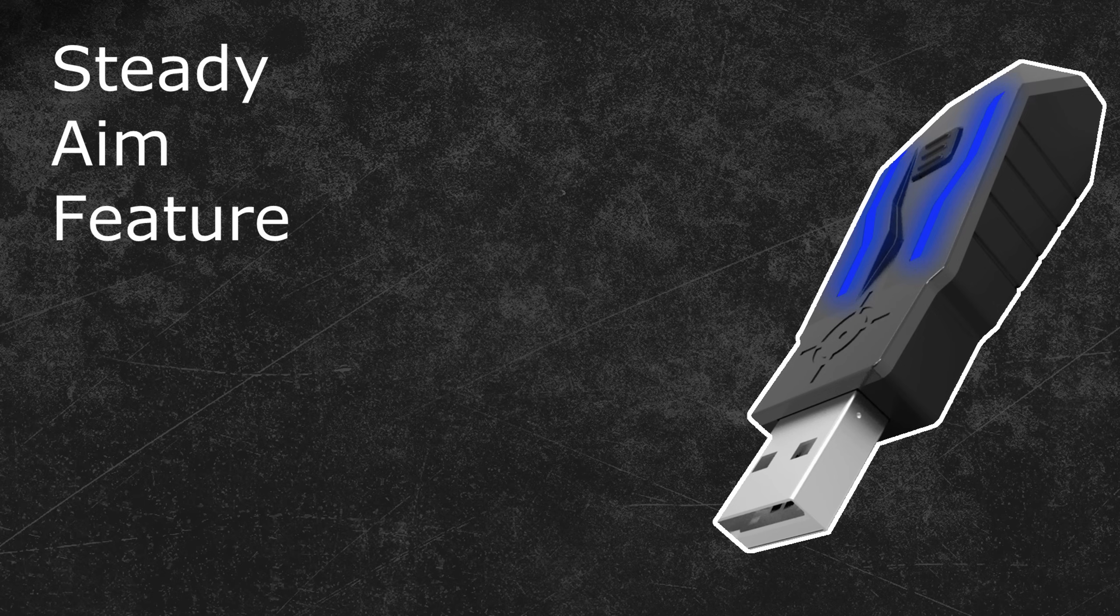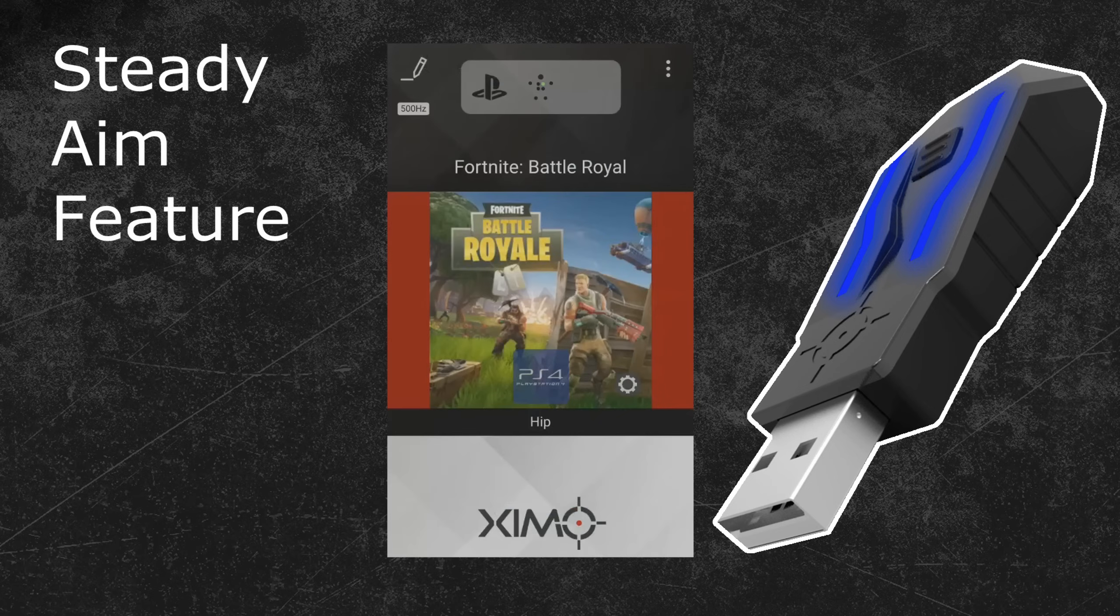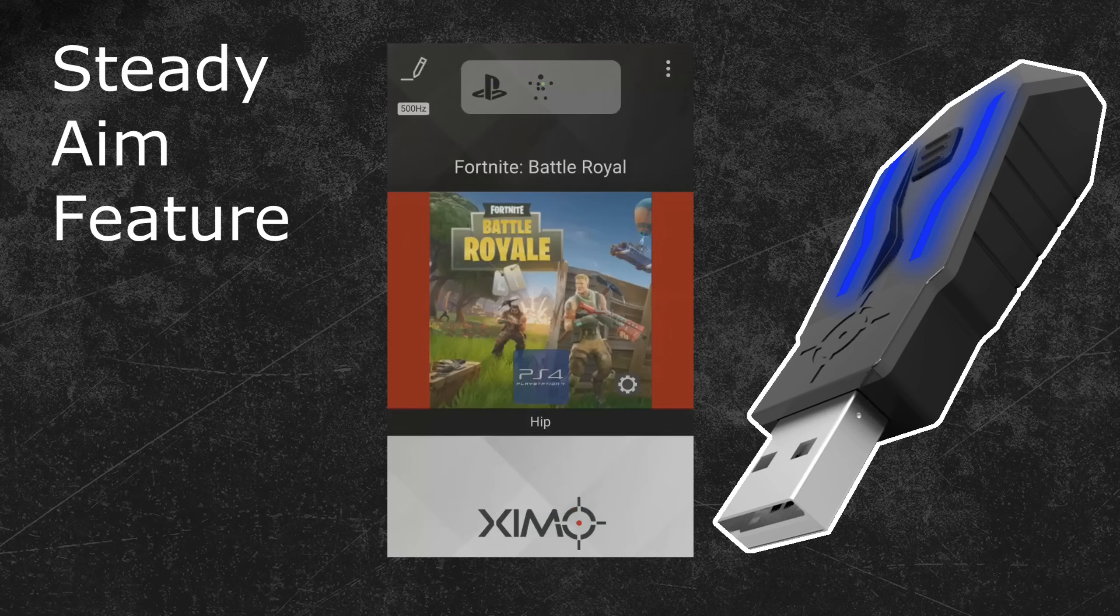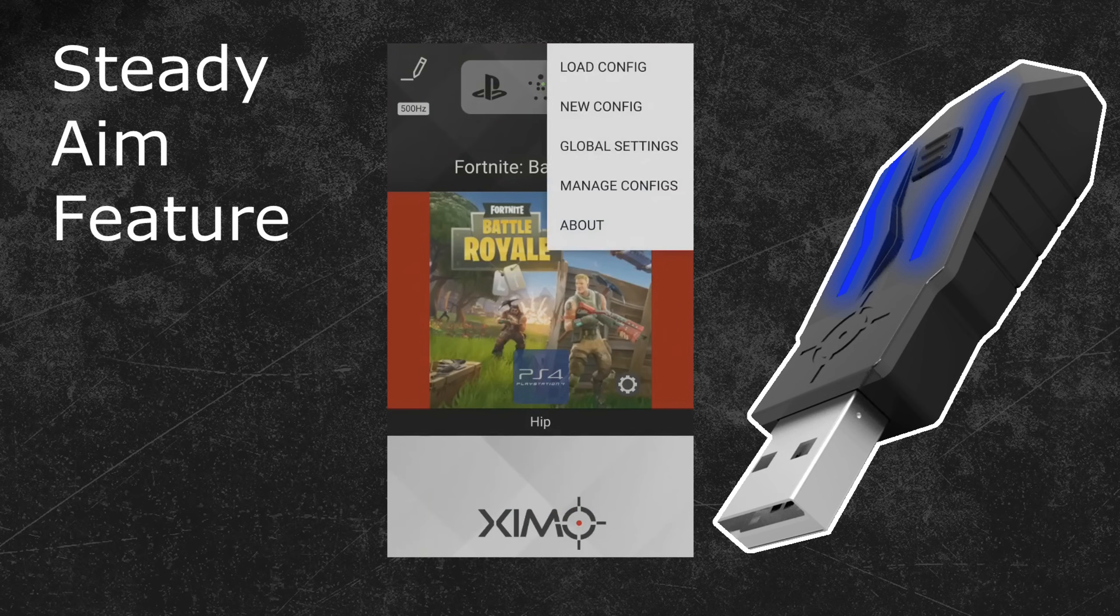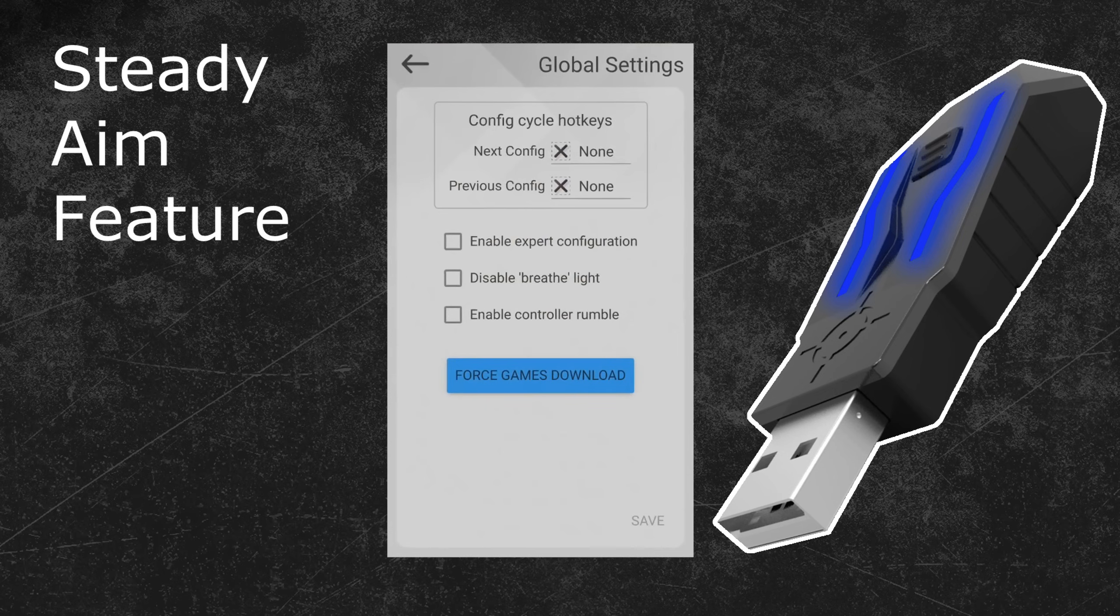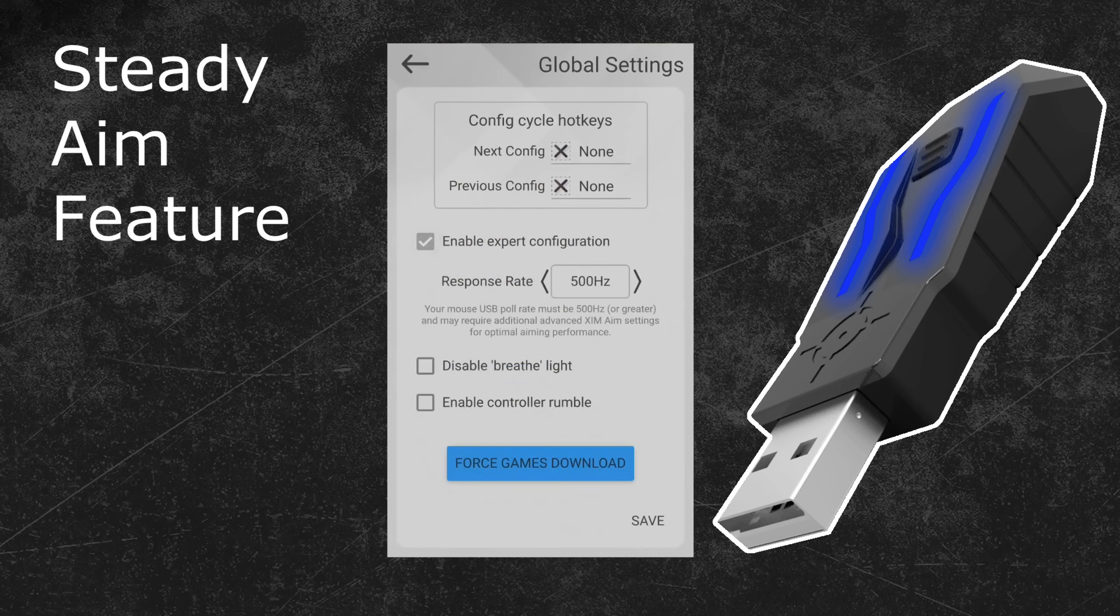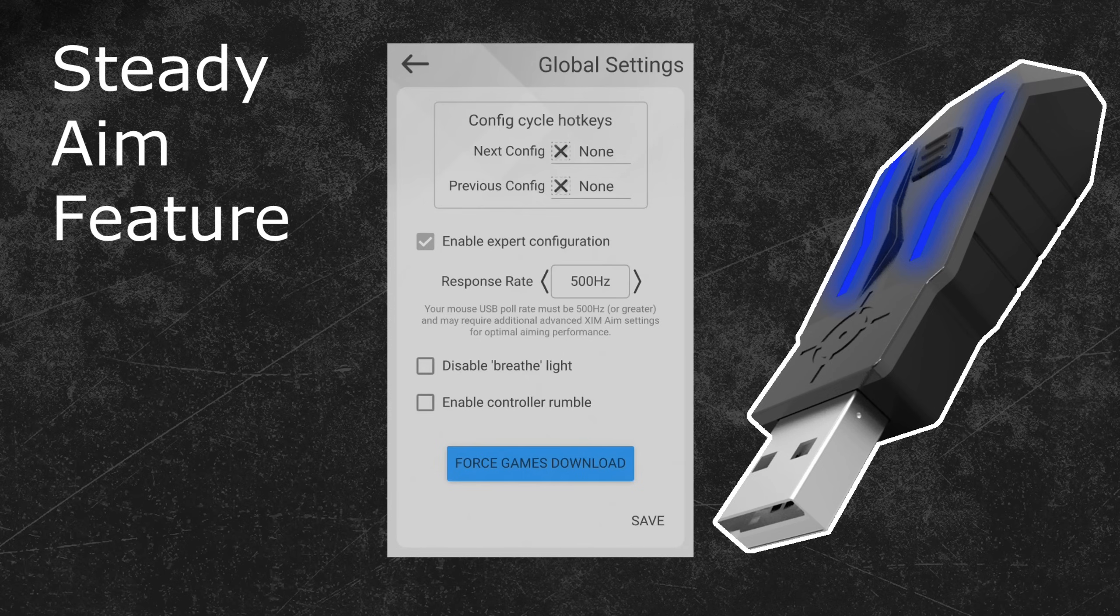To find this feature, start your Zim Manager and connect it to your Zim. Once you have a connection, click on the options in the top right of your Zim Manager. After that, click on the Global Settings button. In the following menu you can find the option to activate the Expert Mode. Tick the box next to it to activate it. The Expert Mode is necessary to get access to the Steady Aim feature.